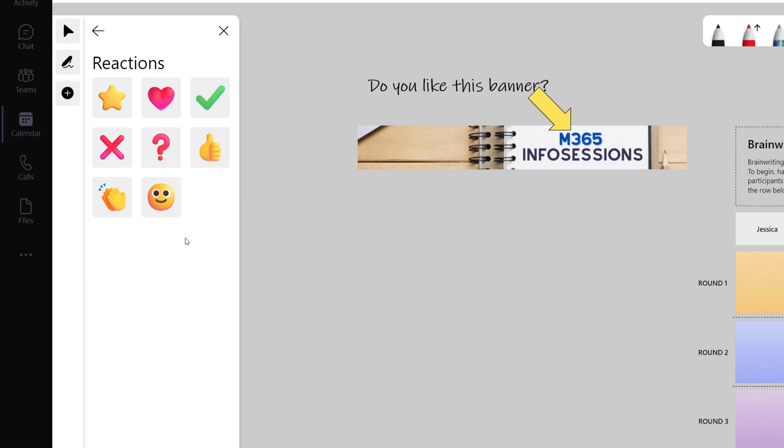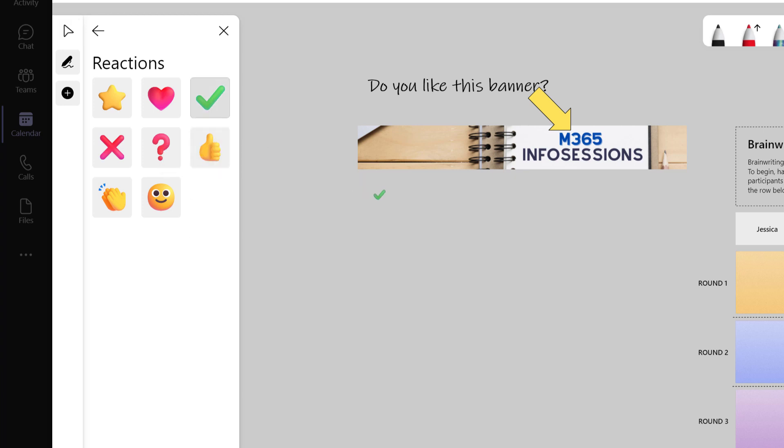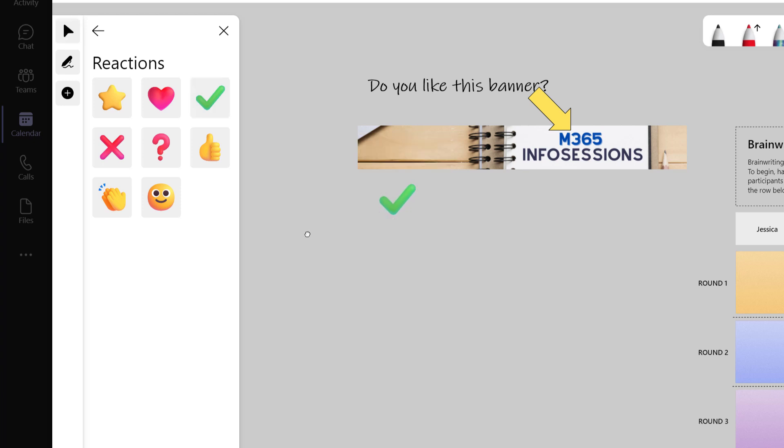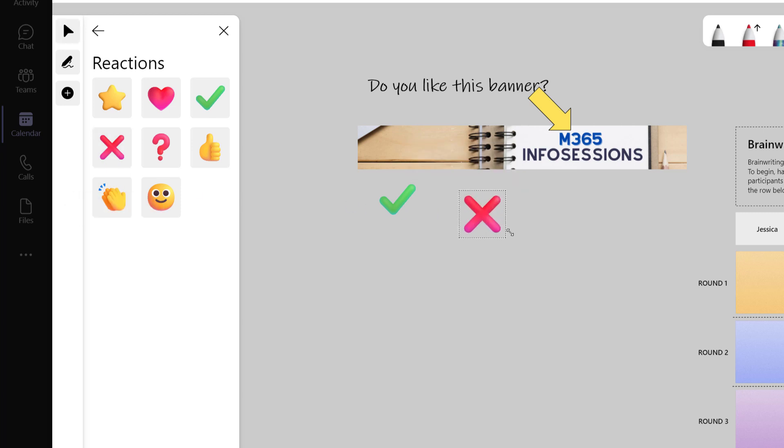An example of how this might be used is my coworkers can use the green check mark to say that they like my banner and place it underneath and then resize it so it's easy to see. Or maybe they don't like my banner and they can put in the X and then resize that as well.